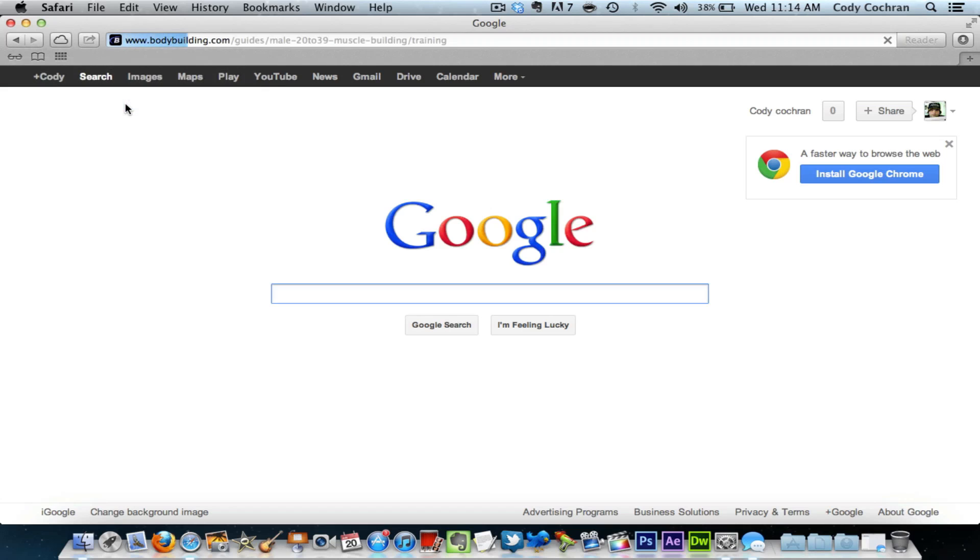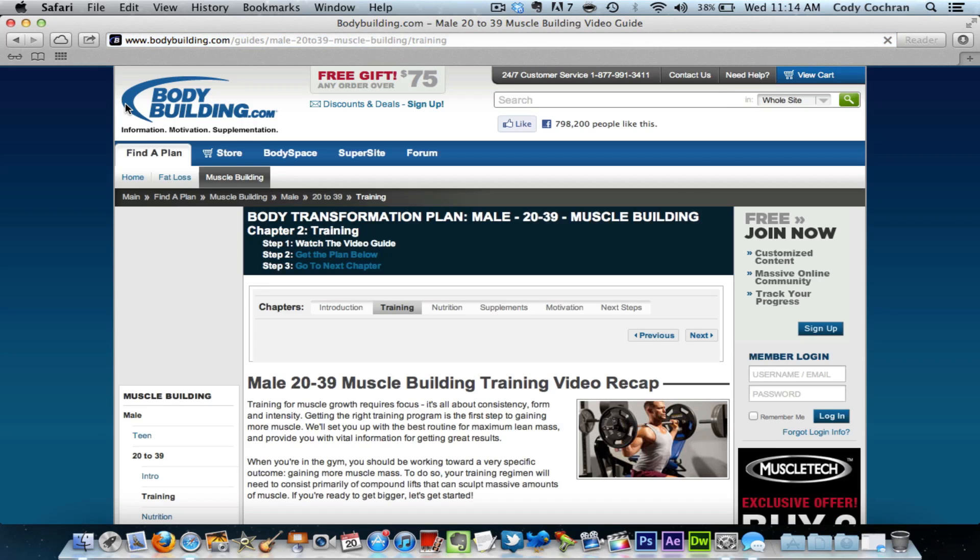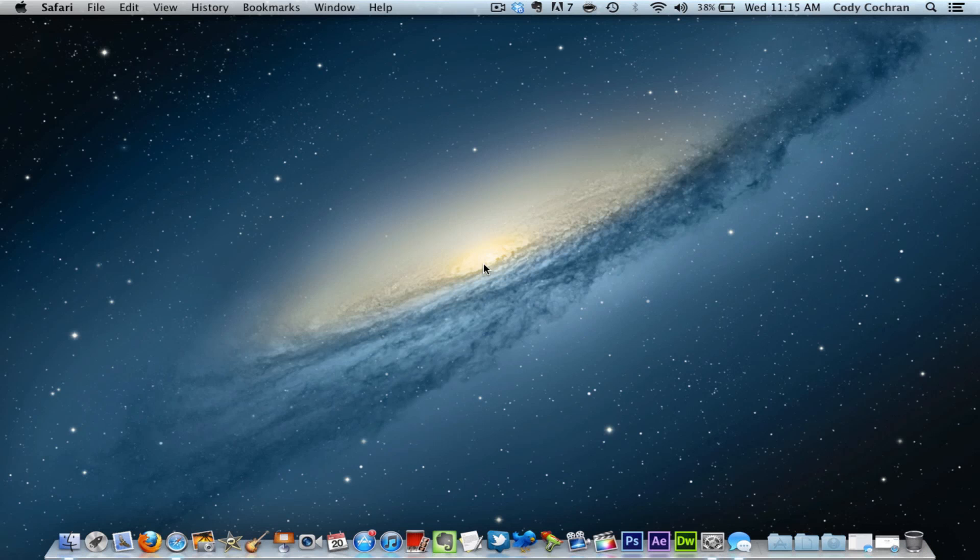Also, another quick thing to mention: if you haven't noticed, the Dock is new. They have a new glass Dock. Nothing really exciting about that, but I just wanted to tell you guys.